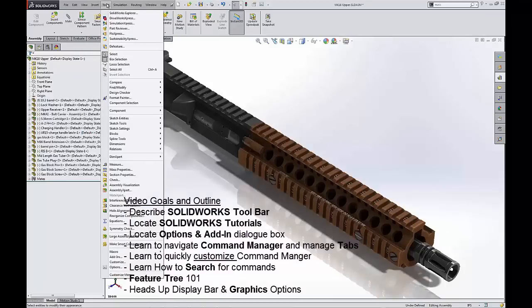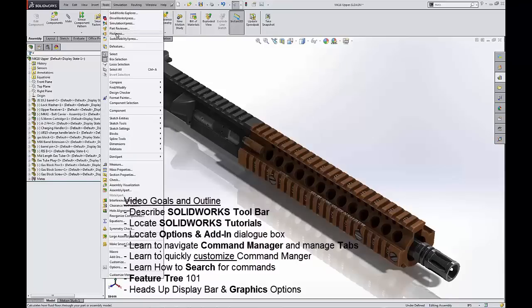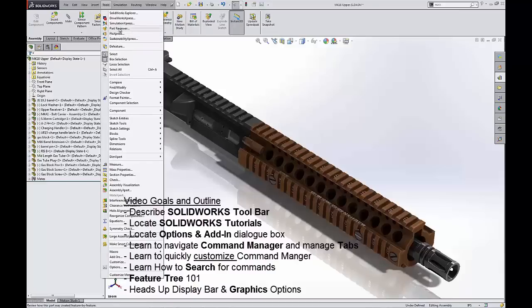Tools, we have the simulation express, flow express, and part reviewer in assembly mode. We also have costing in part mode that are all free that come in every package of SOLIDWORKS. I encourage you to give those a shot and try those out.